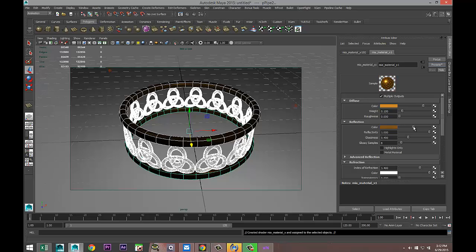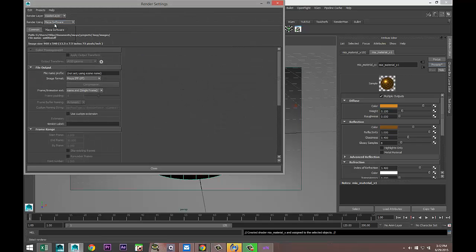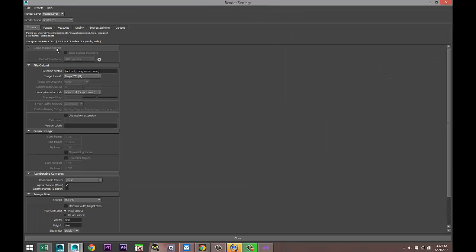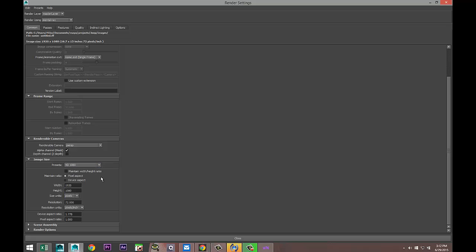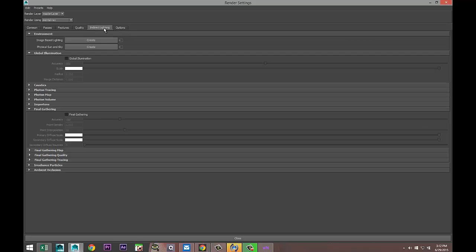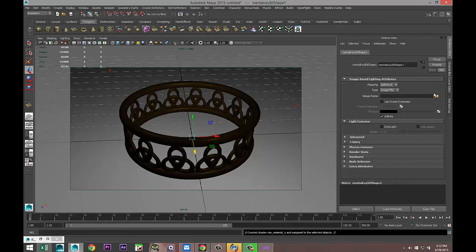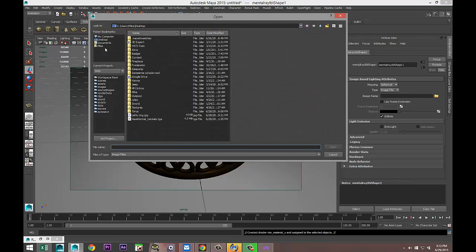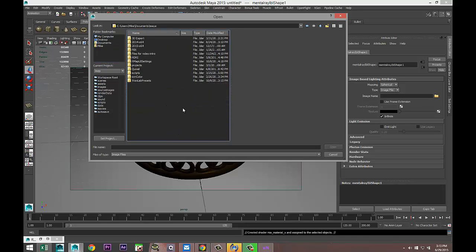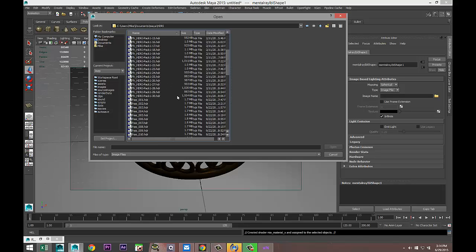Then we're going to go to our render settings. We're going to select Mental Ray because we use a Mental Ray material. We are going to set the image size in our Common tab to HD 1080. In the Quality tab we'll do 1.5, and in my Indirect Lighting I'm going to select Global Illumination and create Image Based Lighting. Then we're going to go to this folder to create the image base file.